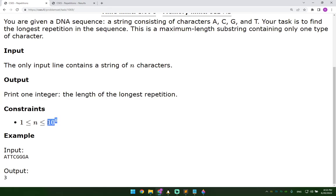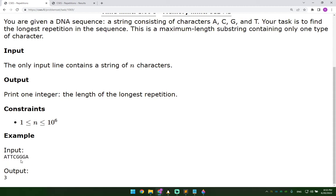Then it gives you that n is at most 10 to the power of 6, which is 1 million. So we're going to read 1 million characters at most and it gives you a string and in this case you have the three G's here. So 3 is the output.